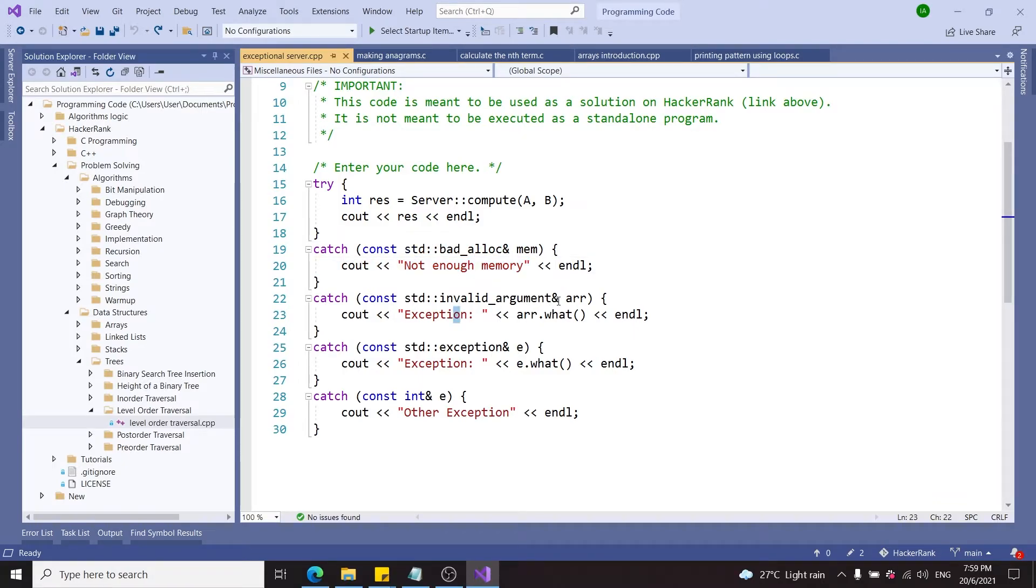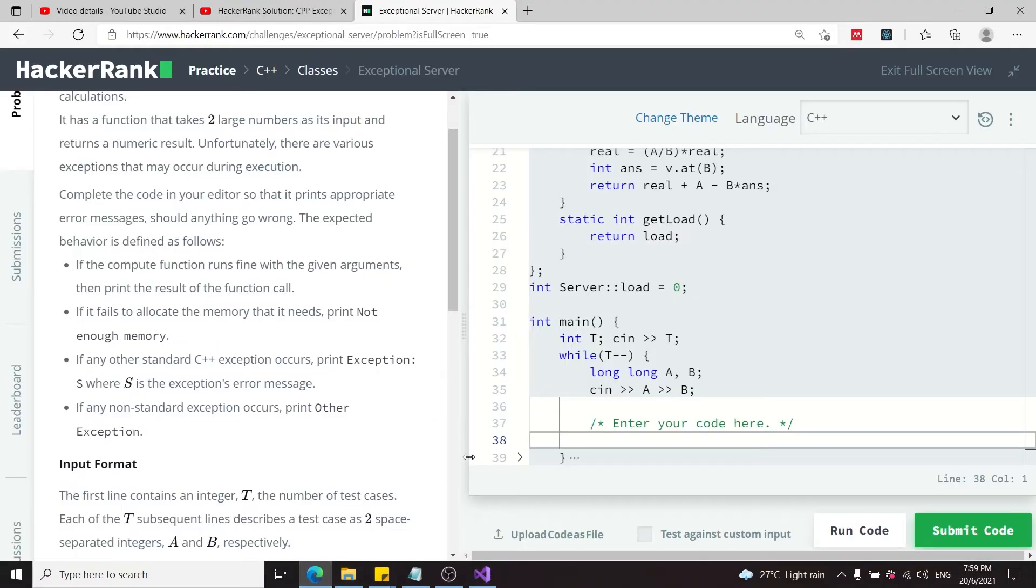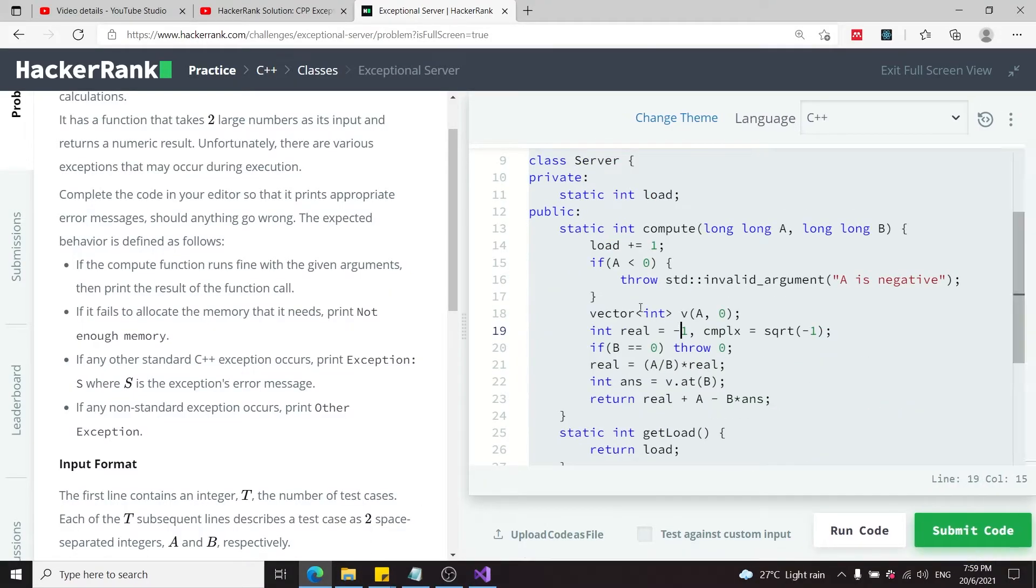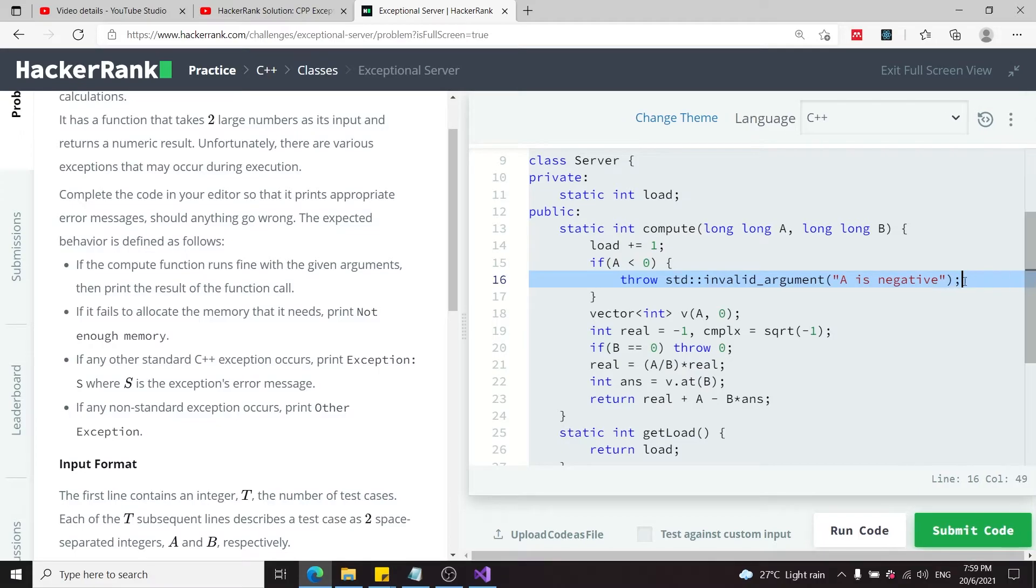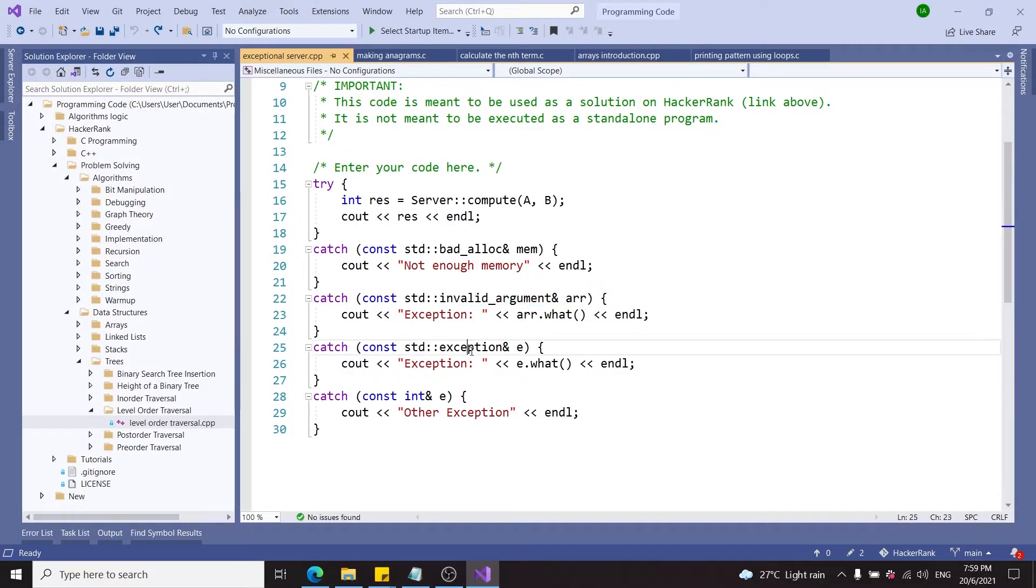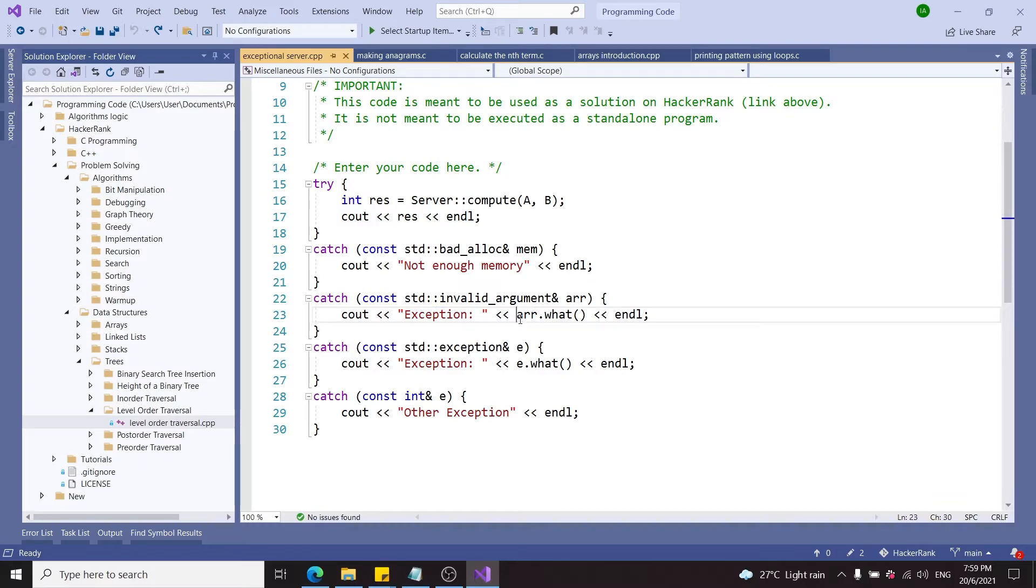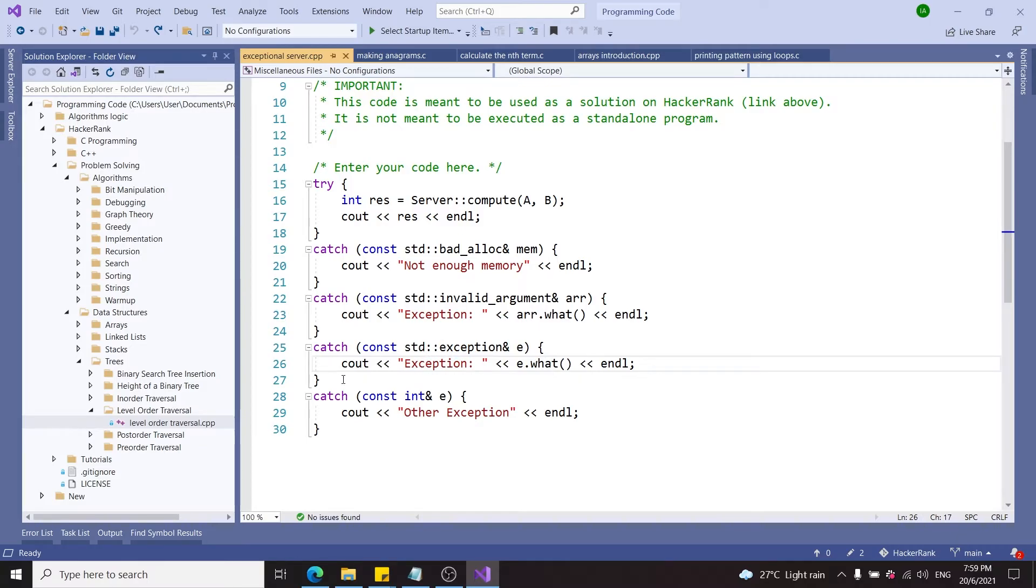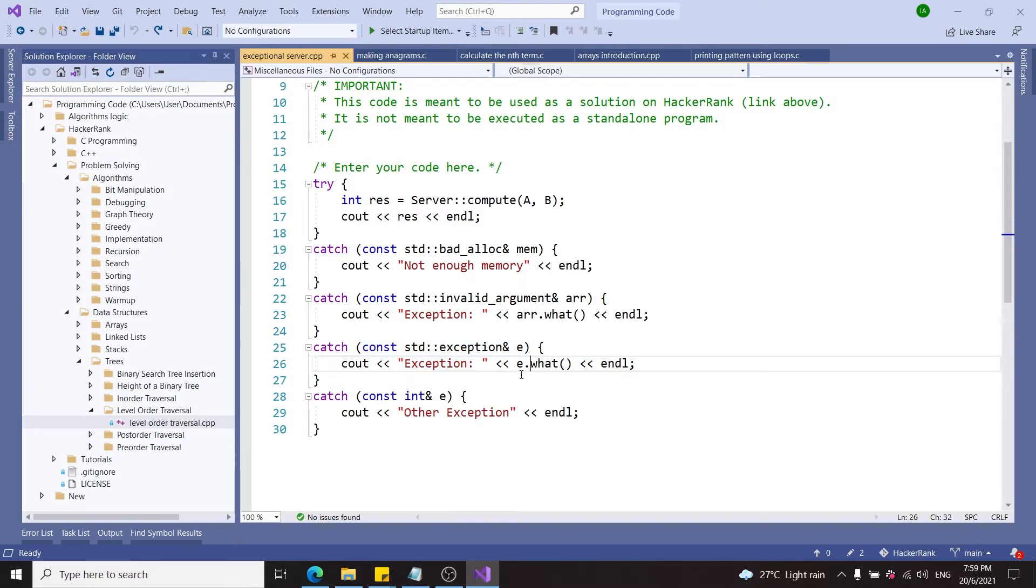If there's an invalid argument error or exception—just as what they have here, meaning A is less than zero—then I'm going to print 'Exception: ' followed by the error message. I can get that by calling the dot what method on my exception. I do the same thing for any standard C++ exception, calling e.what().